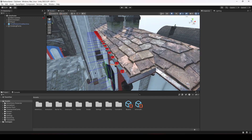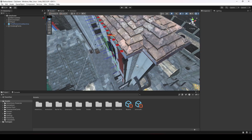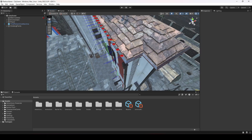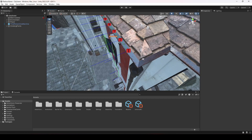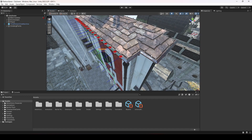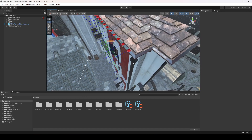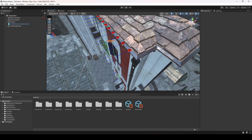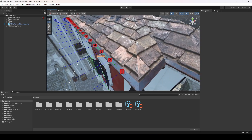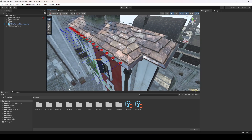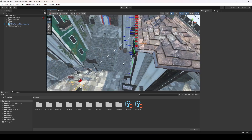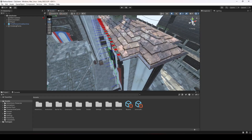Hello guys and welcome back. In this video we will be adding shimmy actions to this side, so that you guys know how you can add shimmy actions around your own building area.